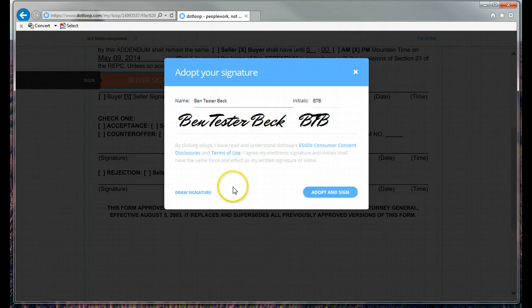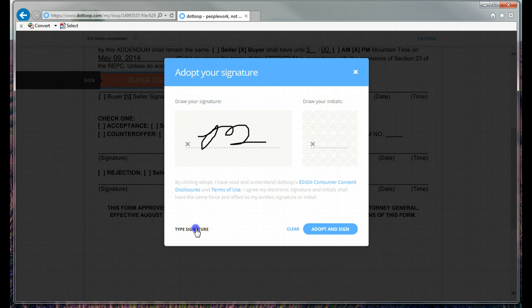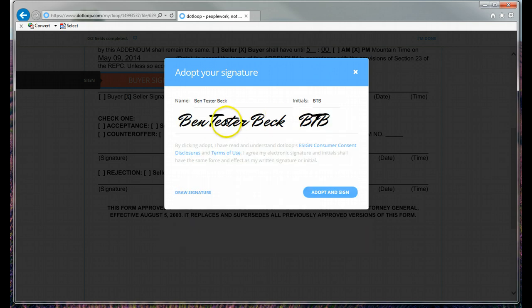If you want to draw your own signature, you can do that. And you click this draw signature. And you go blah, blah, blah, blah, blah. But I'm not going to do that. I'm just going to use the auto-generated one.